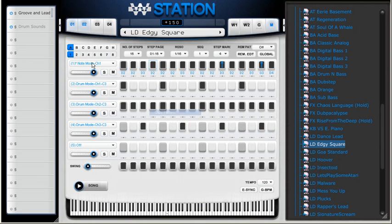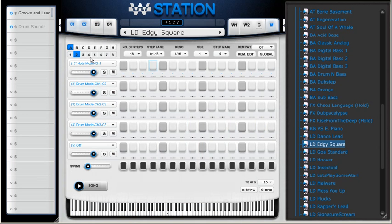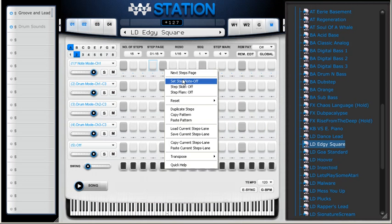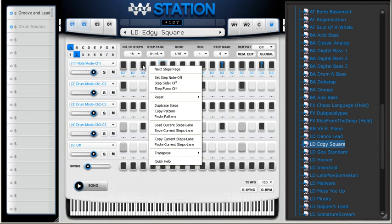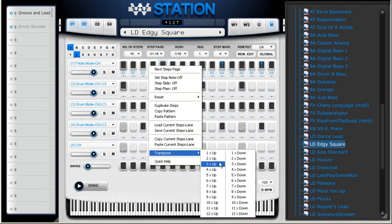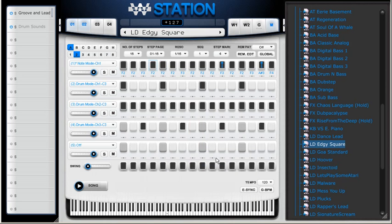I'm going to copy this pattern, go to the second pattern, paste my pattern, and then transpose three notes up to create a variation.